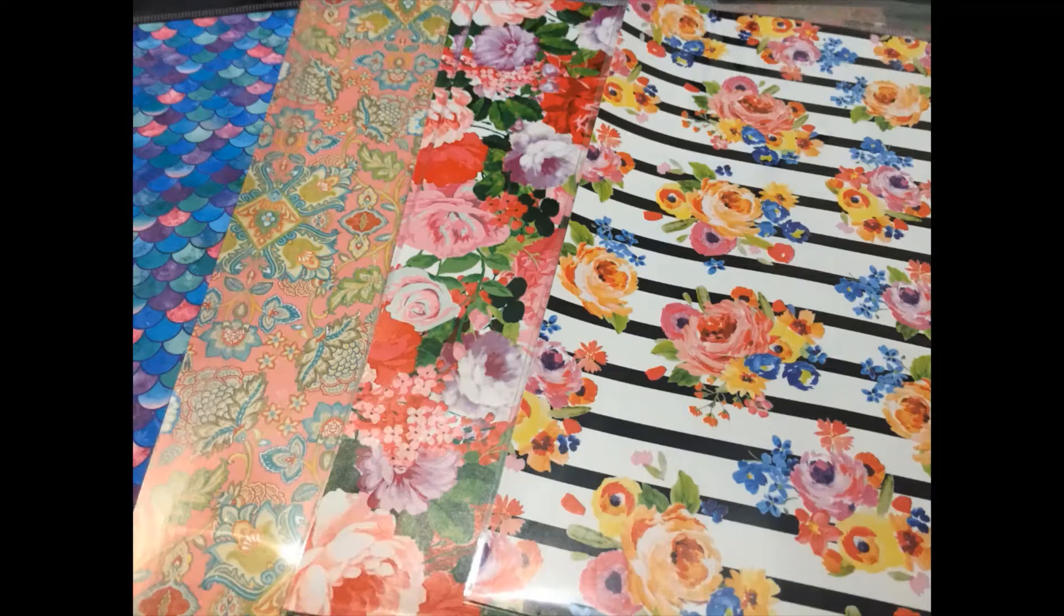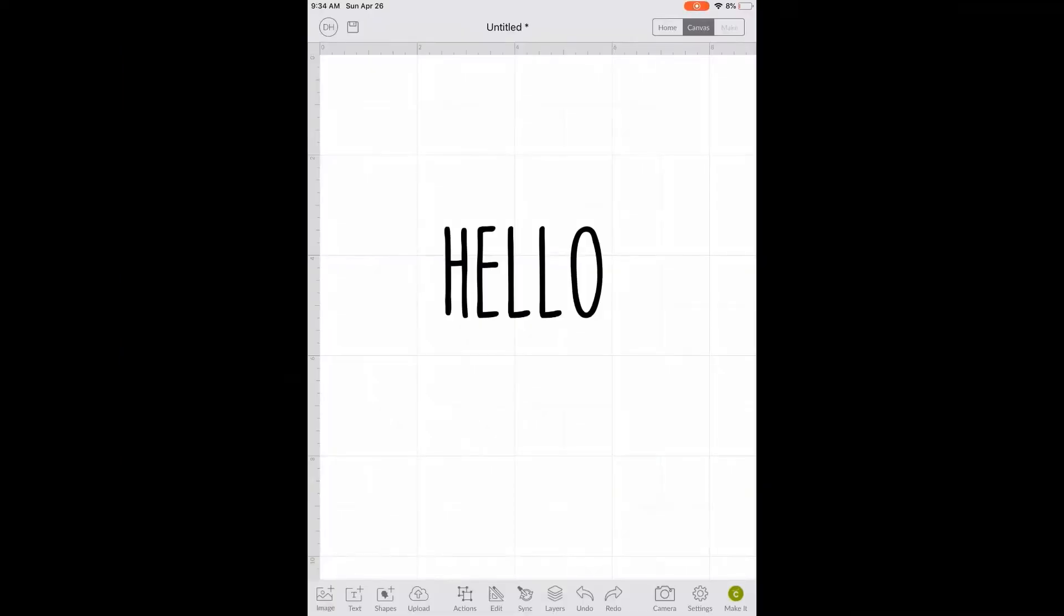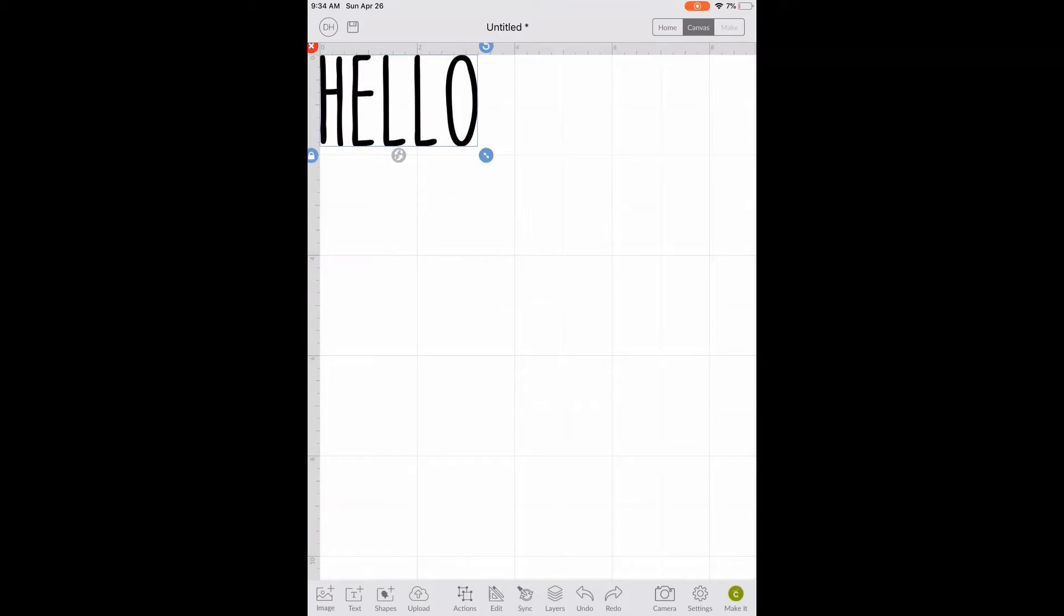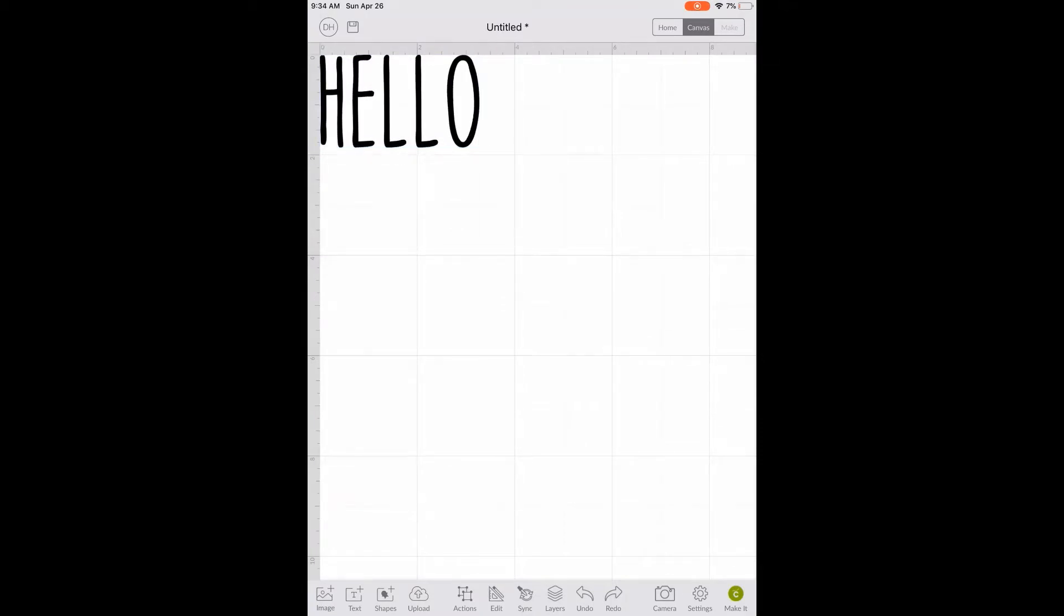Let's get started on making our design. I already have my image that I'm printing in design space so all I need to do is size it. To do that I'm going to click it, drag it to the corner, and size it to be a little over 4 inches by 3 inches.